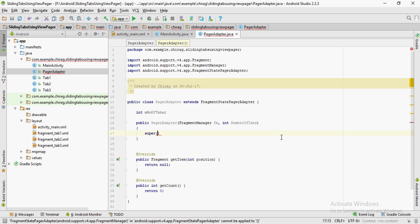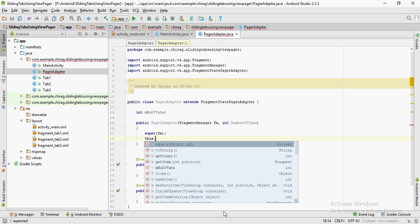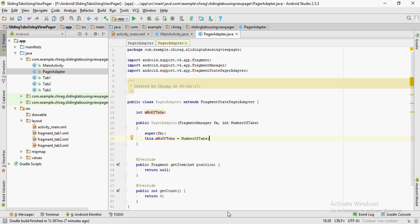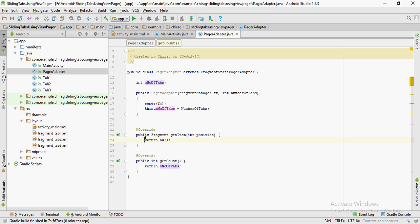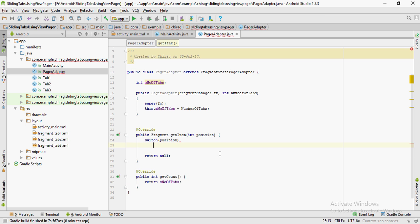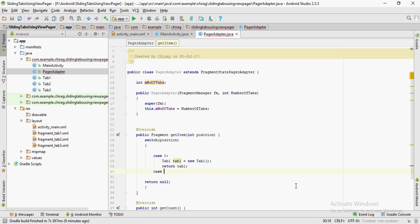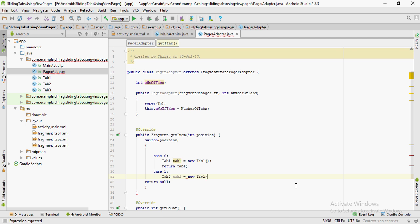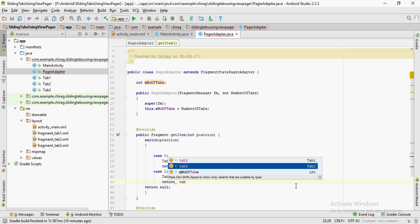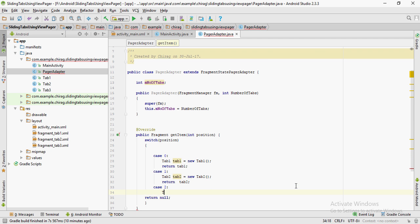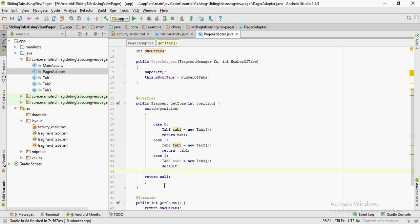Pass the variable fm using the super keyword. After that, set the global numberOfTabs to the local numberOfTabs using the this keyword. In the getCount method, put return mNumberOfTabs. Create a switch case for the variable position in the getItem method — if the position is 0 we create an object for Tab 1 and return it; the same goes for case 1 and case 2. In the default case we just return null.